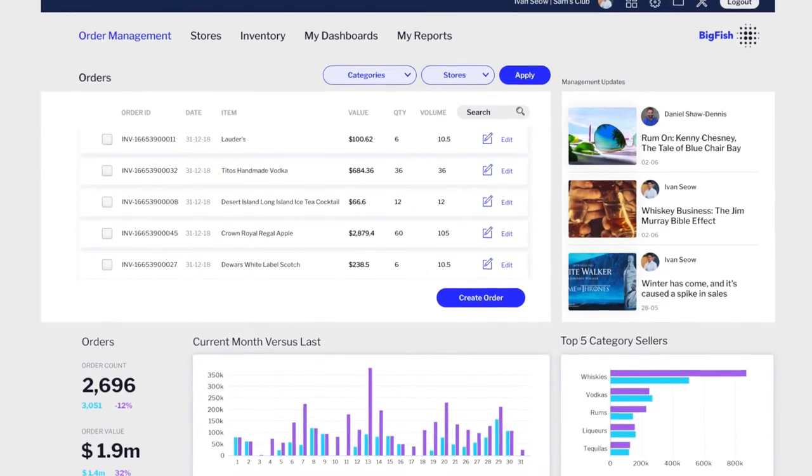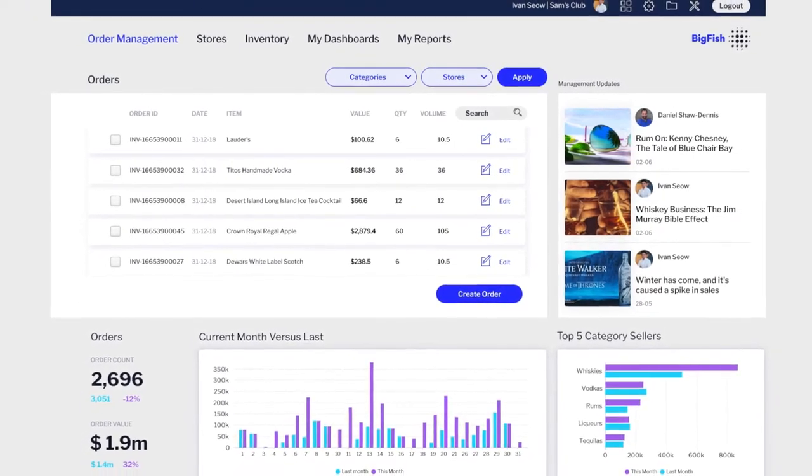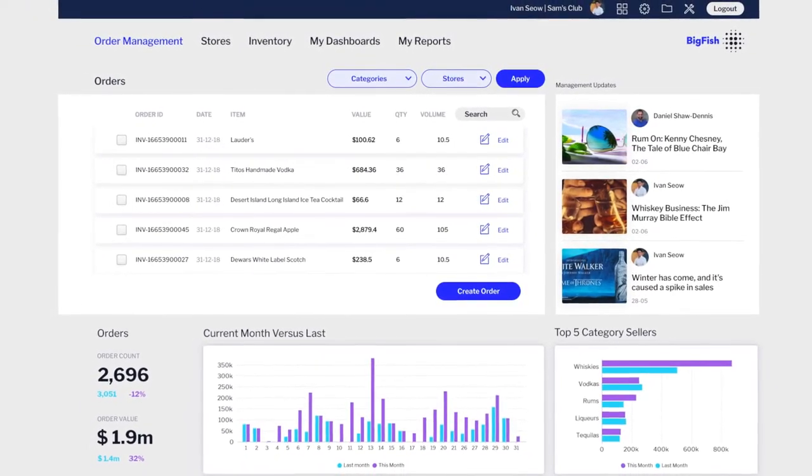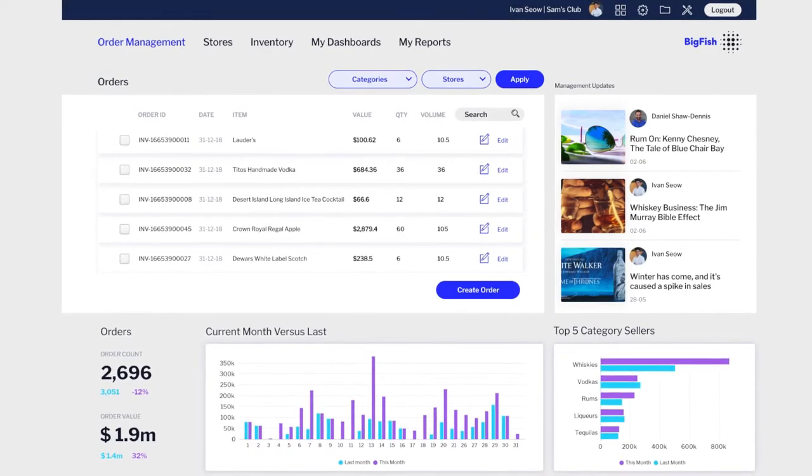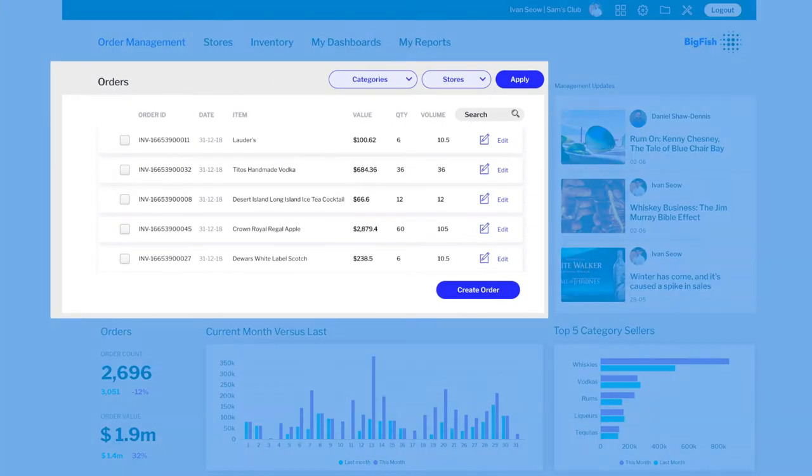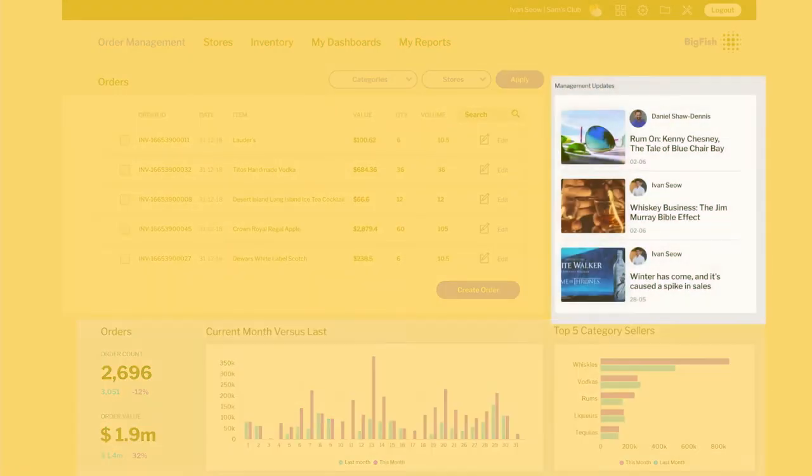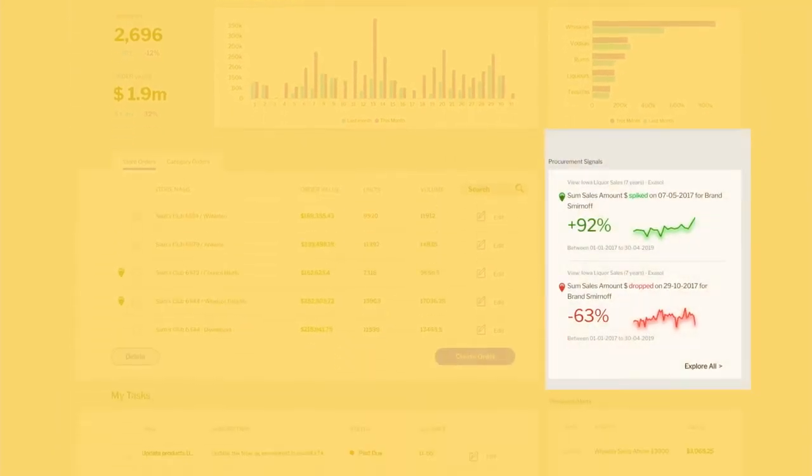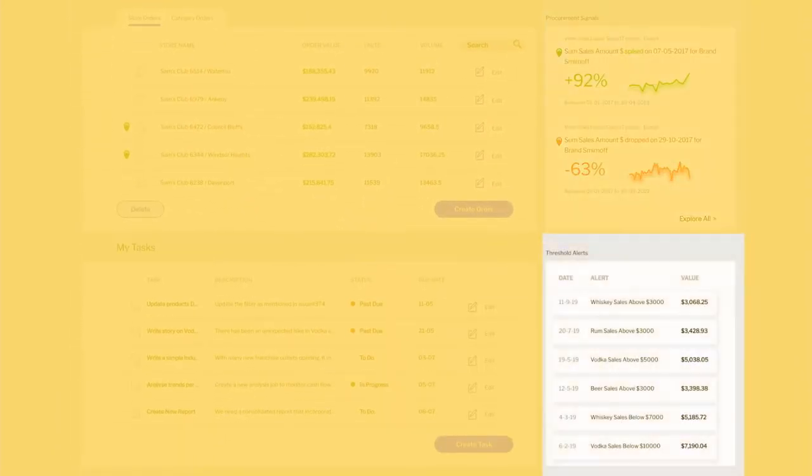This procurement app's homepage does just that. It contains native components with Yellowfin content embedded alongside. The order tables and tasks are native to the app. The integrated Yellowfin components include charts, dashboards, and widgets for Yellowfin stories, Yellowfin signals, and threshold-based alerts.